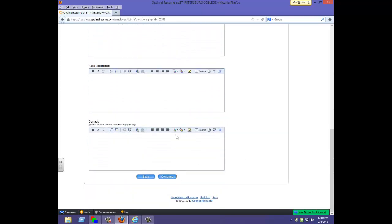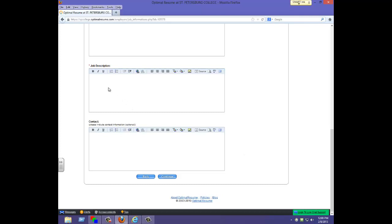Once you fill this information out and click continue, the next page offers the opportunity to select how you would like students to apply. Under application method, one option is to use application instructions provided in the job description. If you would like students to apply directly to your organization's website or an email address of an employee, you definitely would want to include that right here in the job description. Once you save that, students will be able to apply.